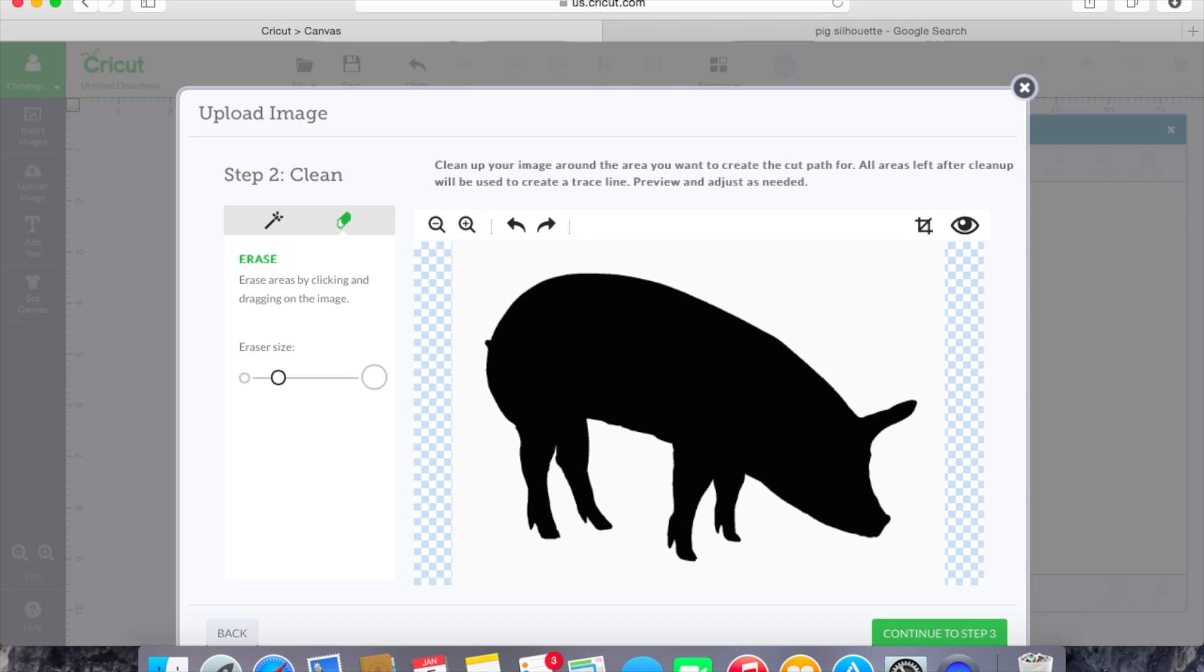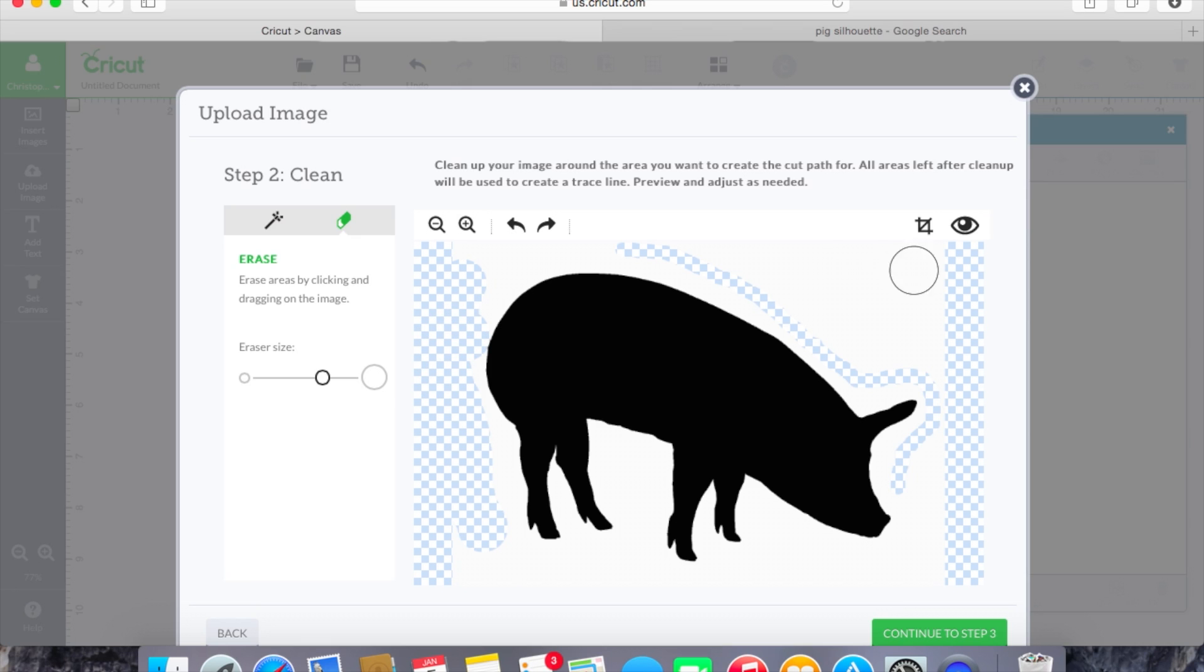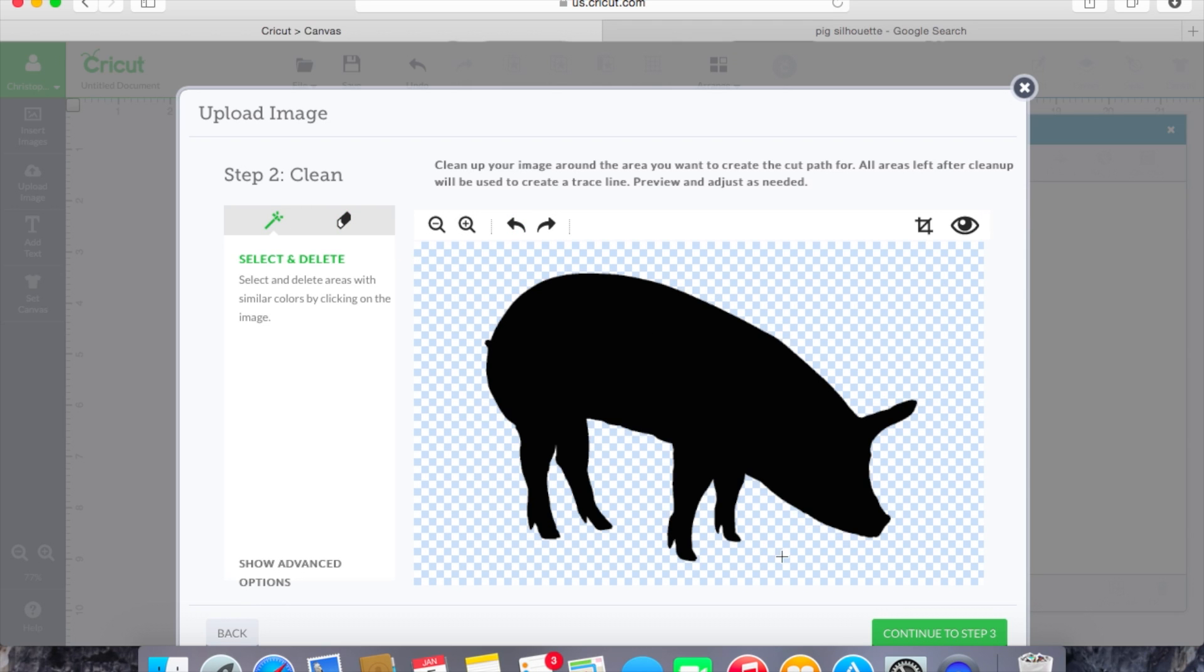Now if we wanted to go back you can hit this undo button here and we also have an eraser tool. With the eraser tool you can erase around the pig if you would like. You can also make the eraser size larger to erase around the pig or of course you can say that you did not want this tail here, you wanted to add your own tail. You can erase that tail right off of him and that will then create a cut line without the tail. So let's go ahead and we'll go back.